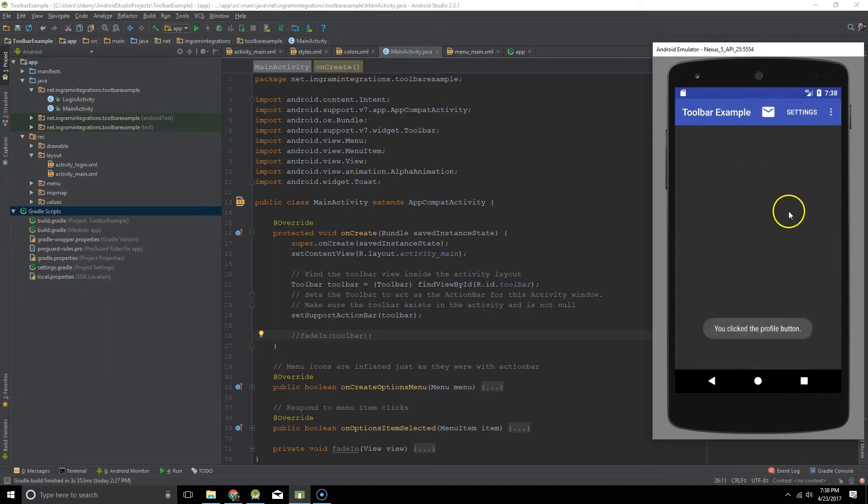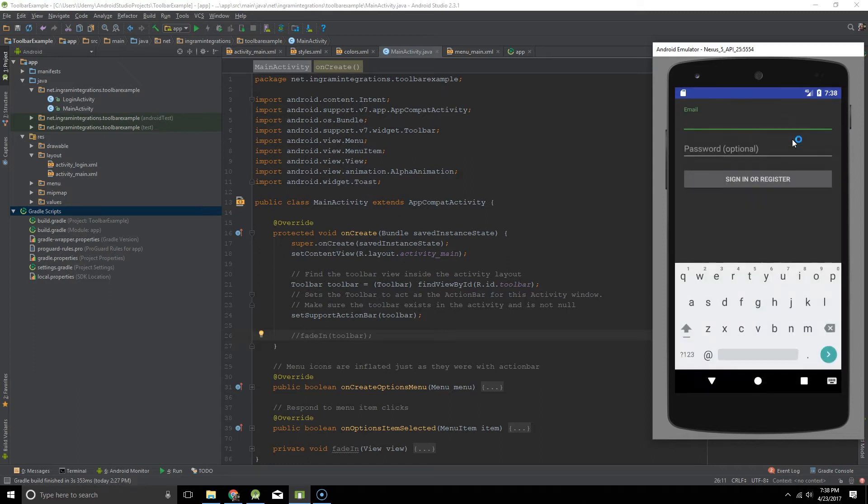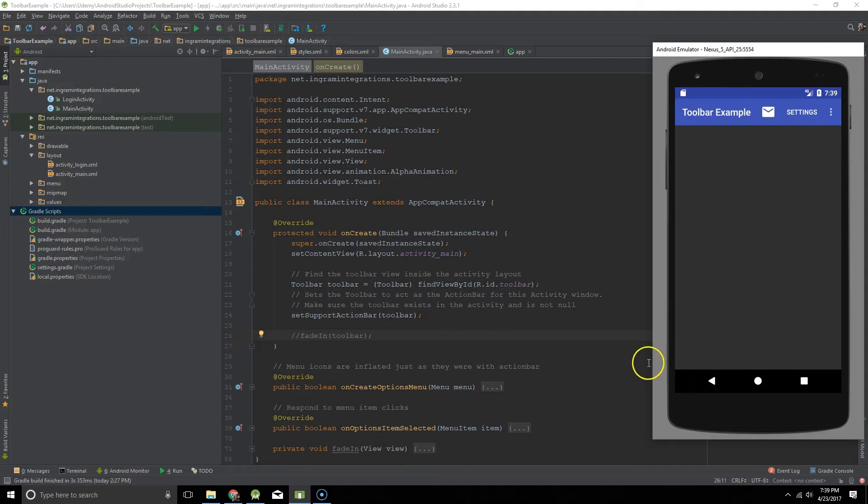And in this case they display a couple toasts and I think this last one goes to an activity. Alright, so let's go ahead and get to the code.